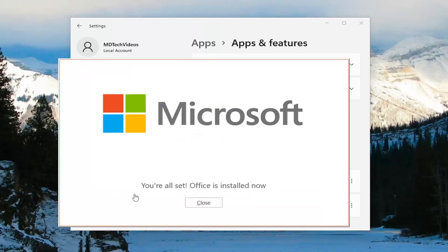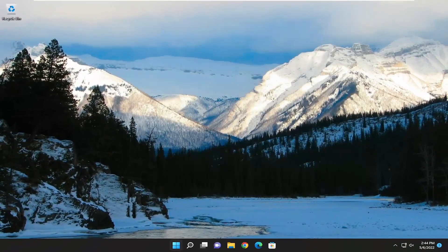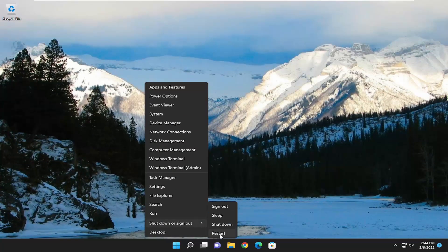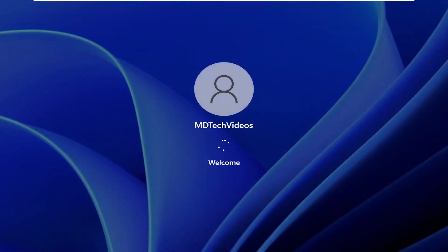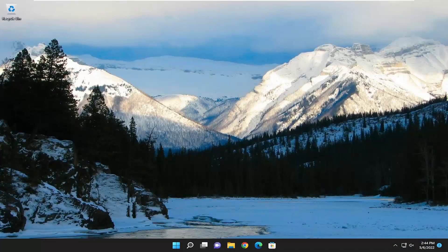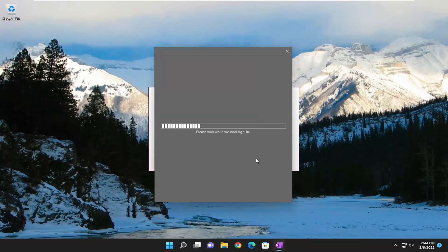So once you have the screen that says you're all set, Office is installed now, go ahead and close out of here and I would suggest restarting your computer. And now you want to go ahead and open up OneNote and you should see it should work just fine. So pretty straightforward process here, guys.